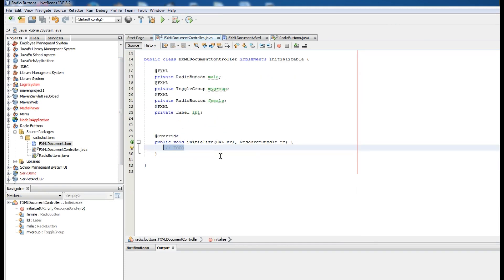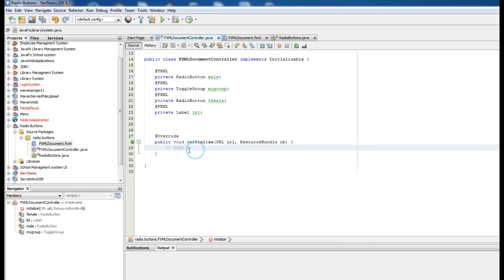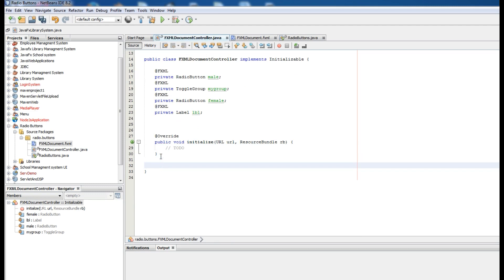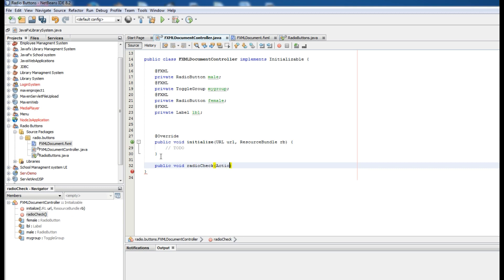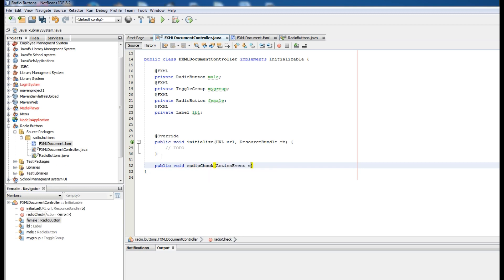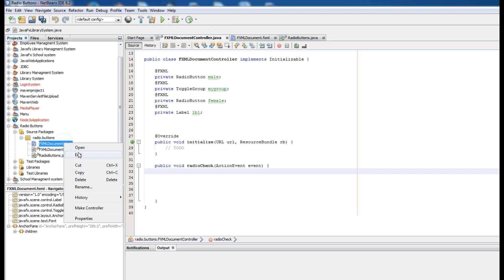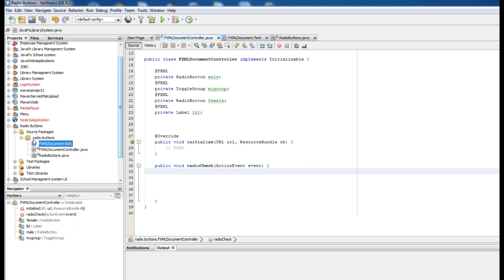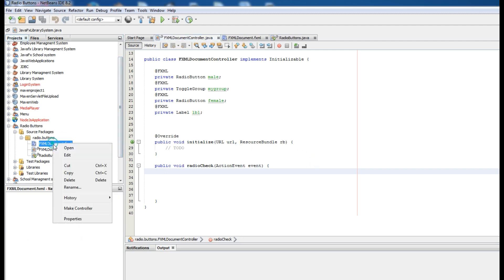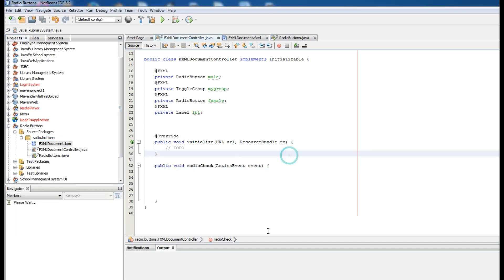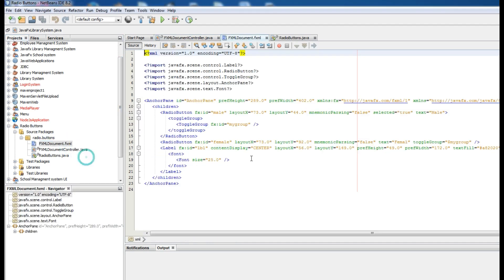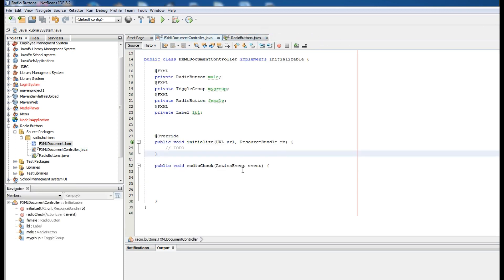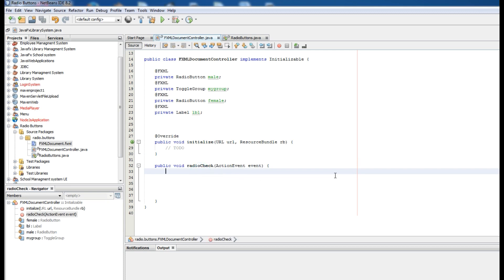Now in here, simply write a function or method. Public void radioCheck, I give it action event. Just let me save it and check this. In here, first of all you should make a string message, empty string.